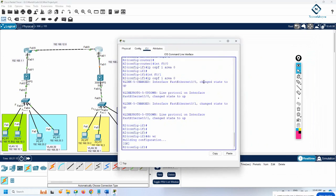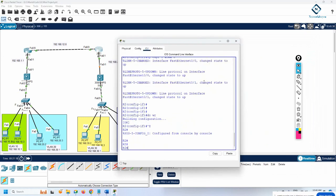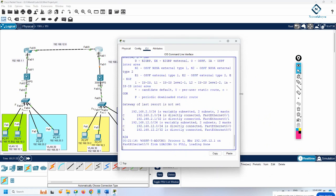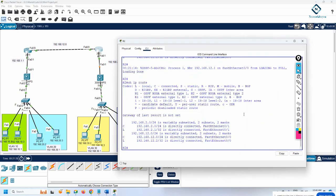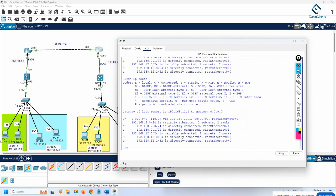Now after some time, OSPF routes should appear. If you run show ip route, you should be getting OSPF routes. But if you check show ip route here, some route is coming but it is showing 0.0.0 — something is wrong with what we have done.